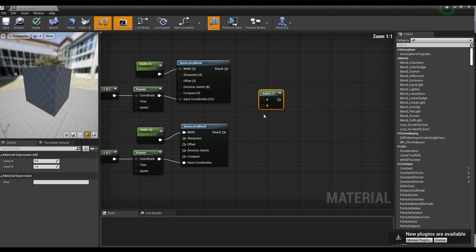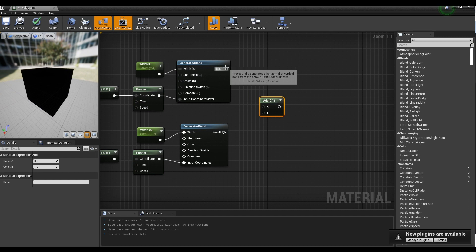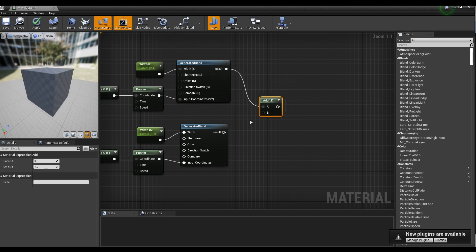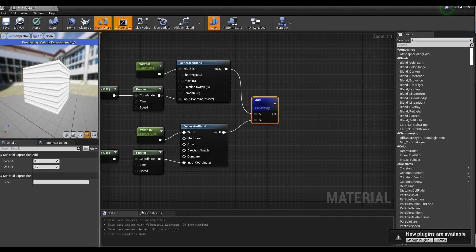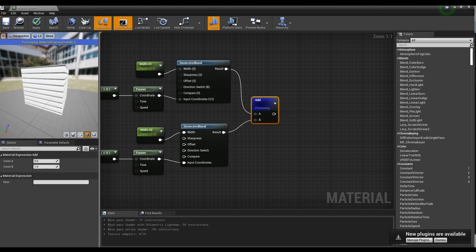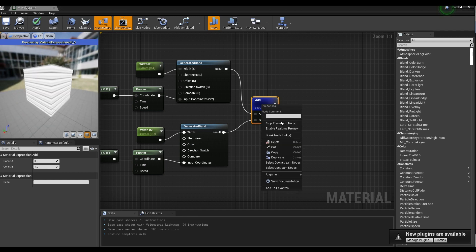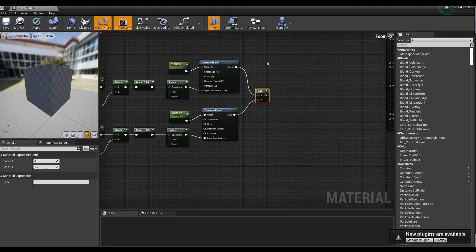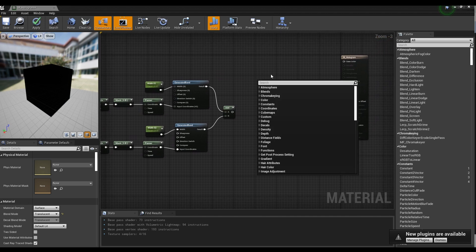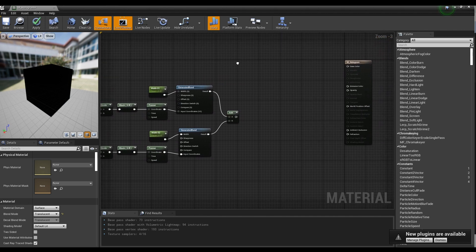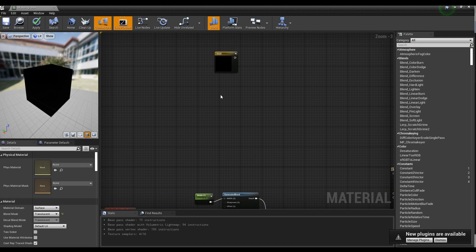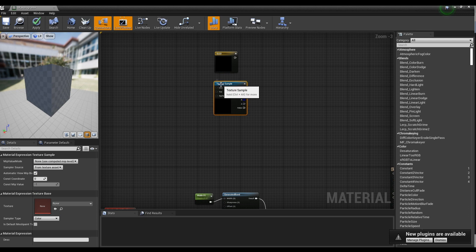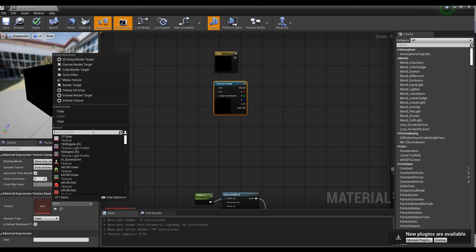While holding down A on the keyboard, click to create an Add node, and then connect the Generated Band node to the Add node. Next, while holding down 3 on the keyboard and click to create the Constant 3 Vector node. After that, while holding down T on the keyboard, click to create the Texture Sample node. Set Default Texture to the Texture Sample node.